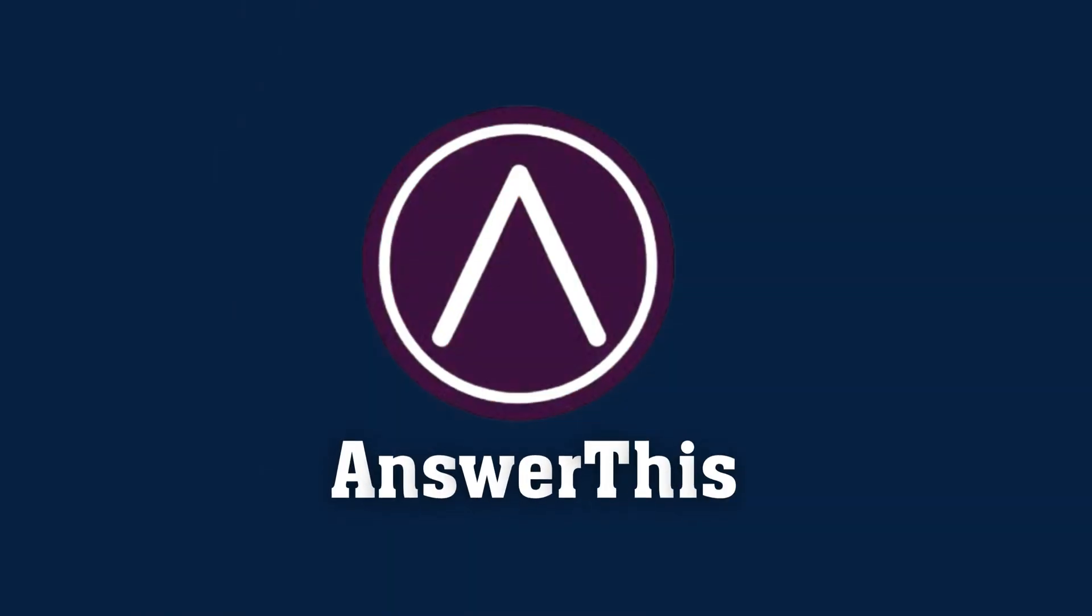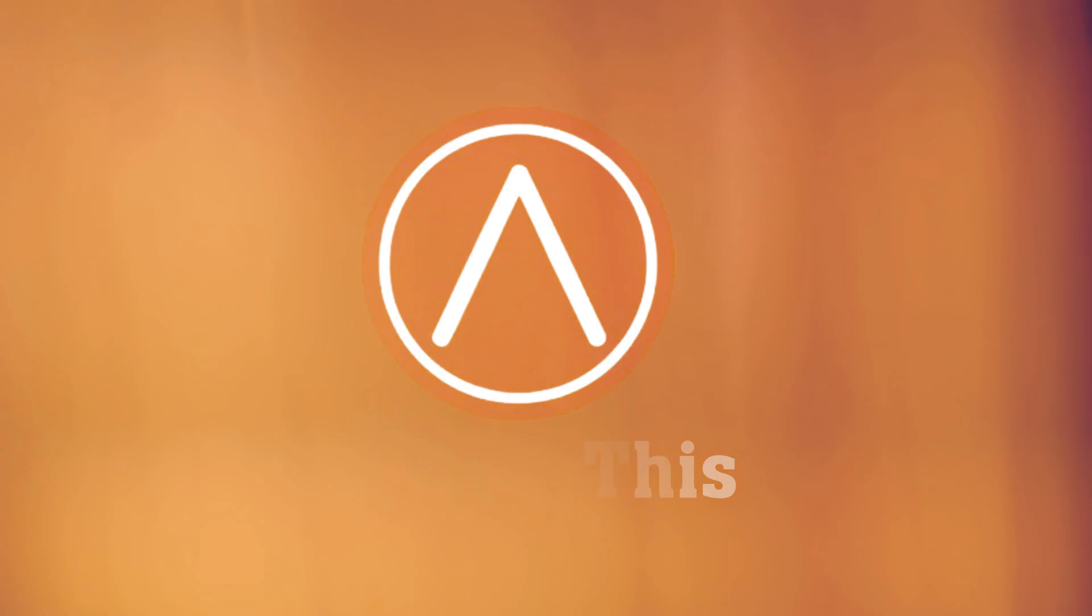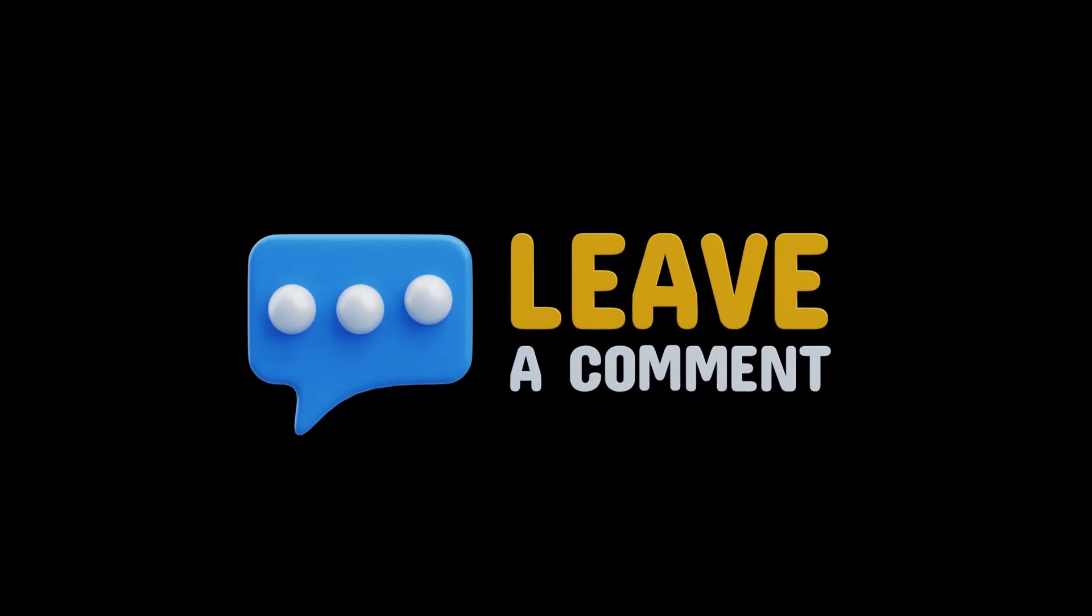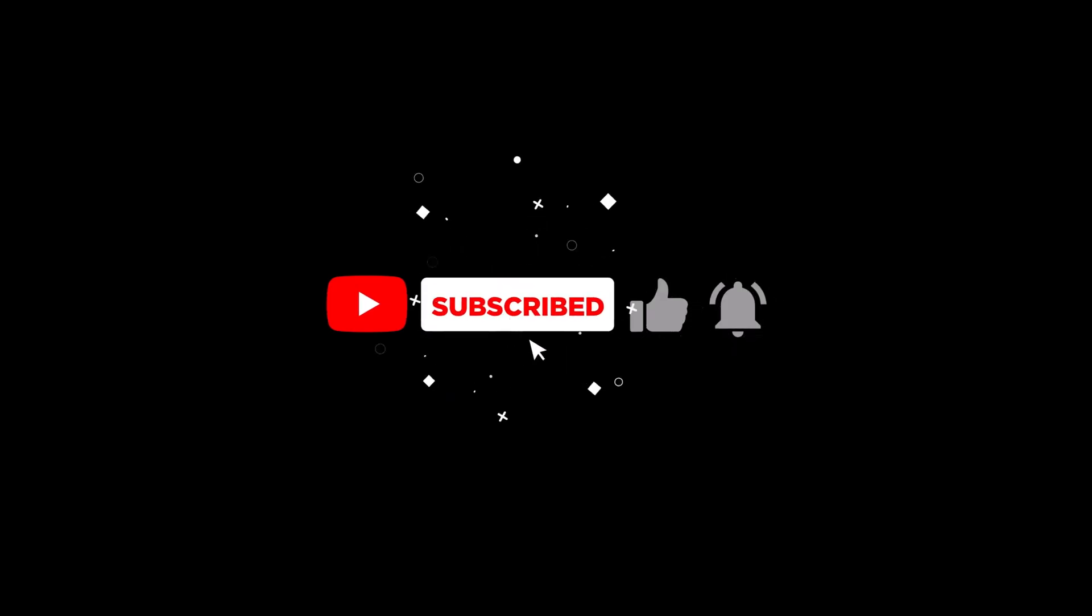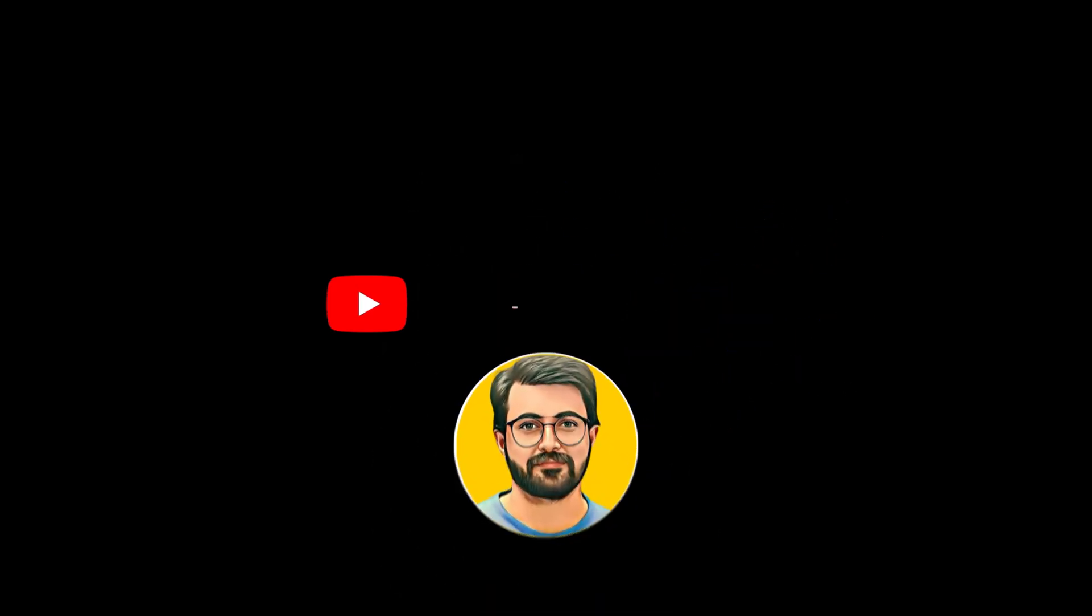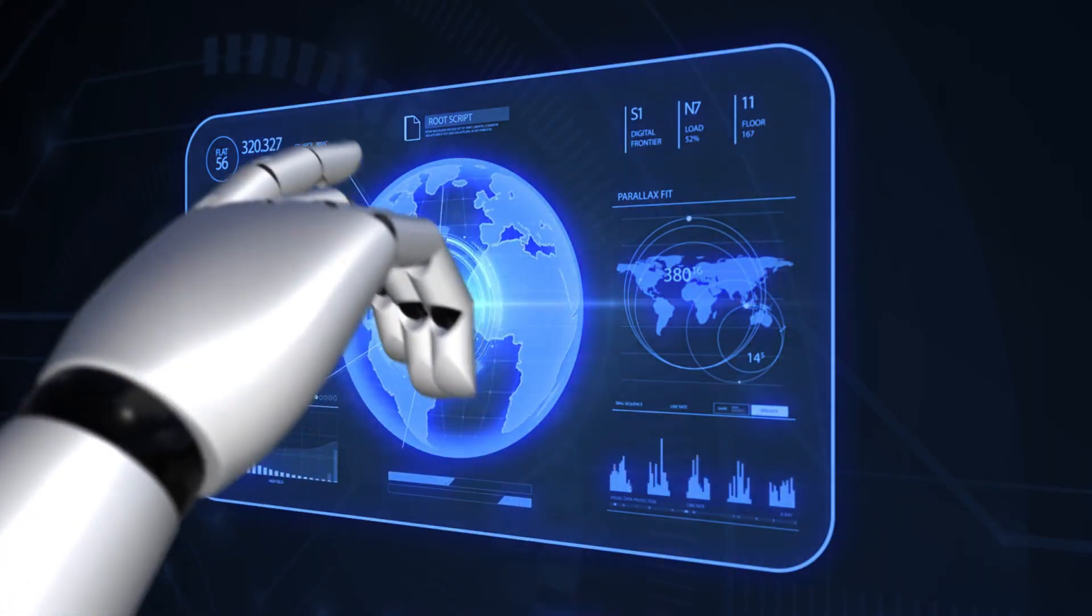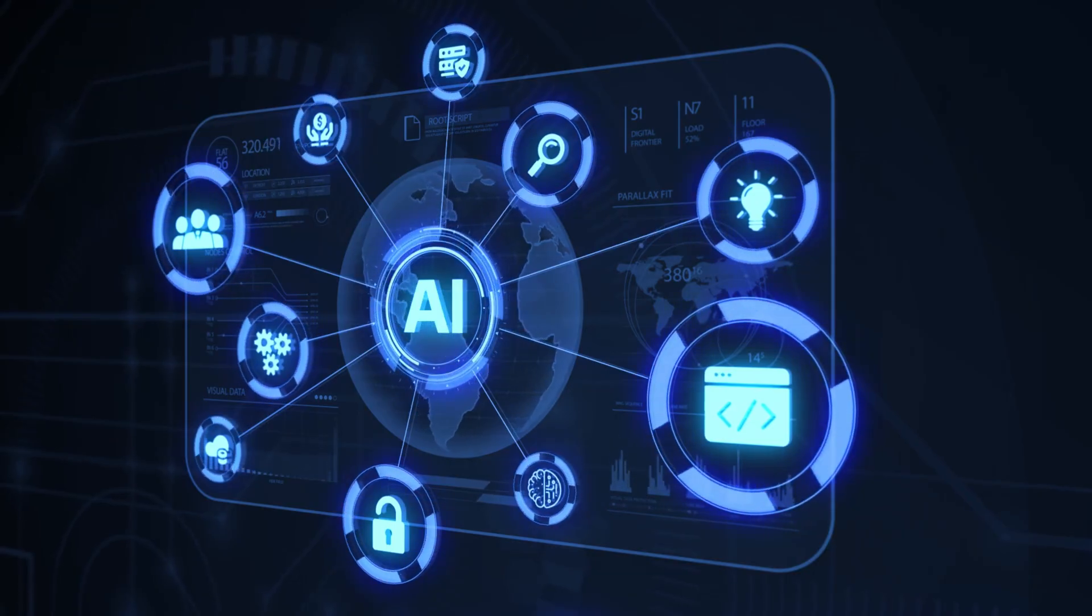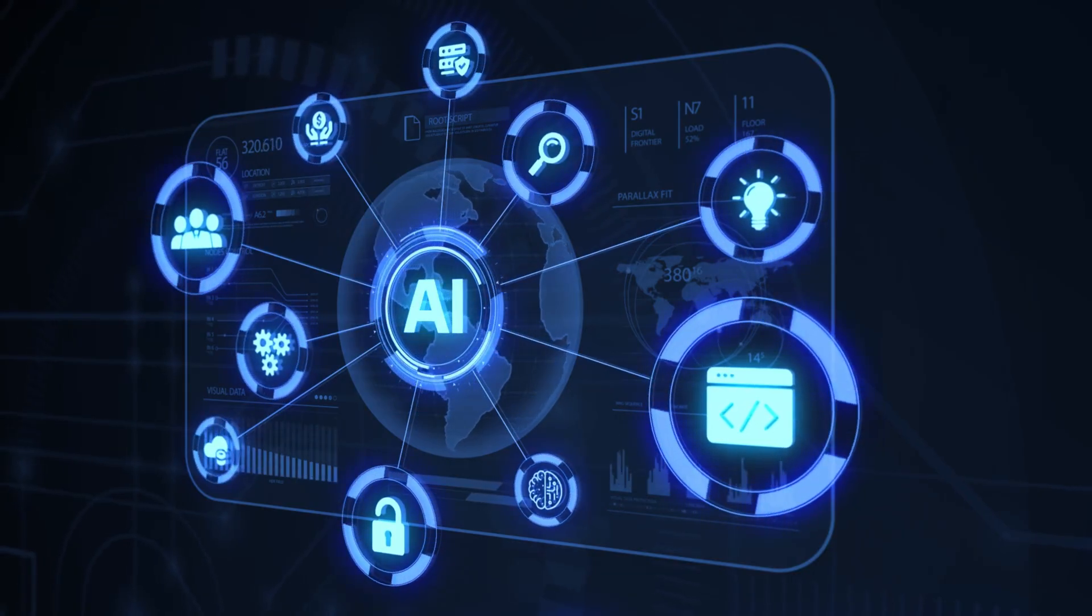You can try AnswerThis AI using the link below, and we'd love to hear your feedback in the comments. If you found this content helpful, don't forget to subscribe to Gurutech Solutions for more AI-related tips and tutorials. See you in the next video!